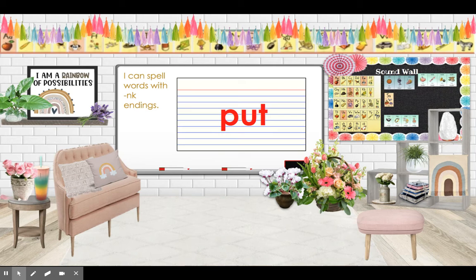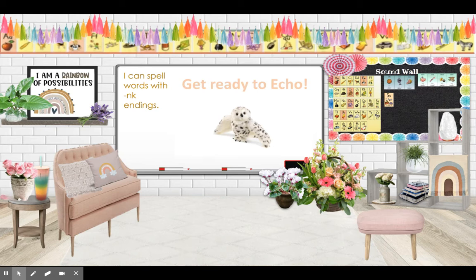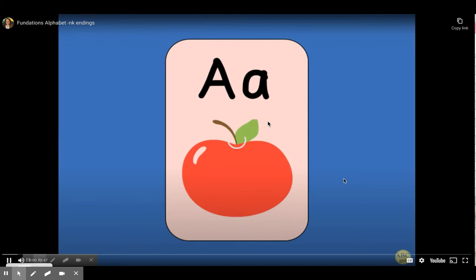Let's review the trick words we have learned this week: click, put, also, come, and some. Now let's get ready to echo. Remember, when you see Echo the Owl, you repeat after me.